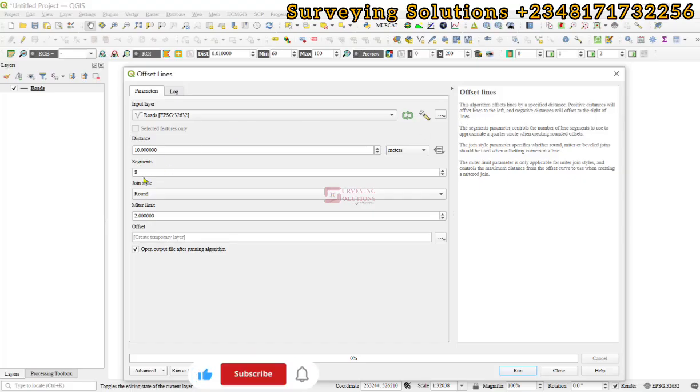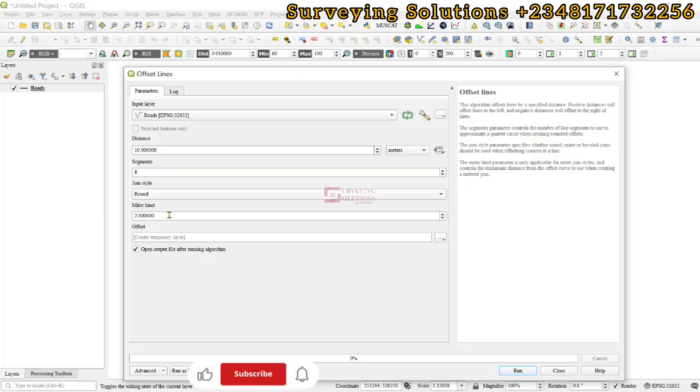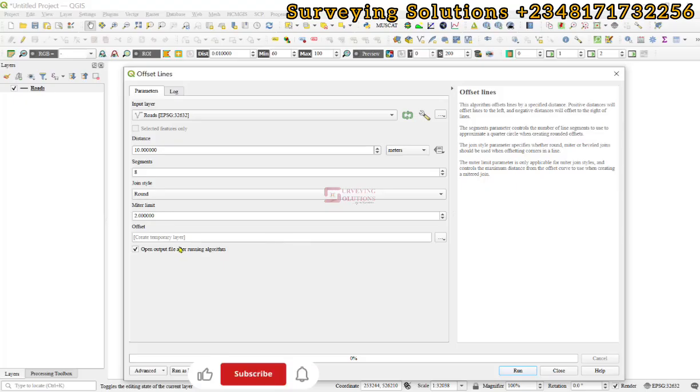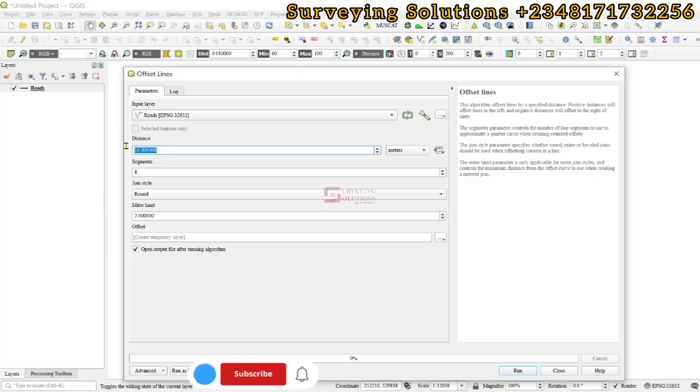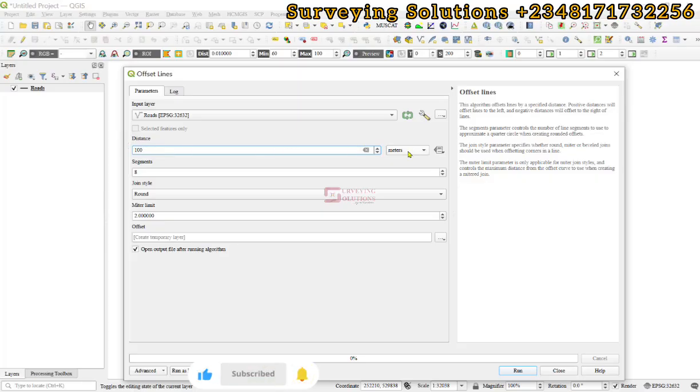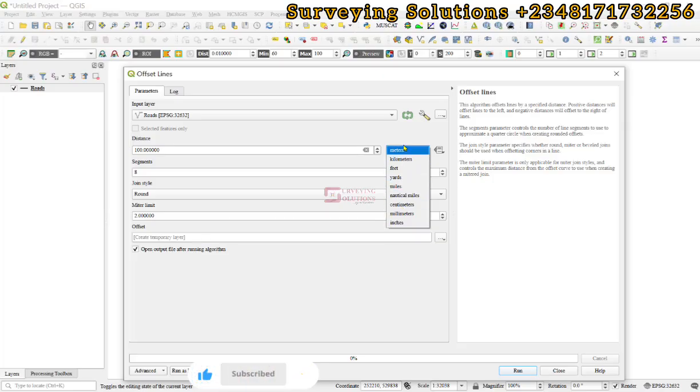You can decide if you want to store it as a scratch layer or save it to a file. For the purpose of this demonstration, let's make this about 100 meters. Remember you can use this drop down to select different units that you want to use. We are going to stay with 100 meters.